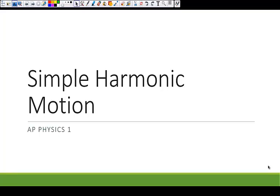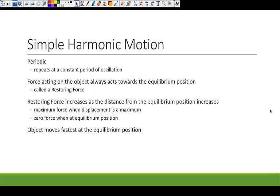Hello, today we're going to discuss simple harmonic motion. Simple harmonic motion has several properties that are required in order for an object to be described as moving with simple harmonic motion.